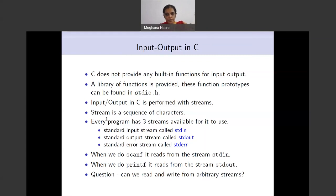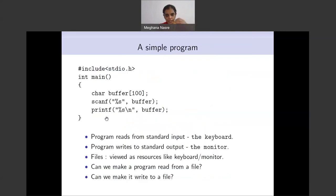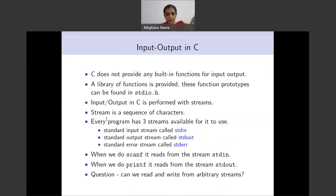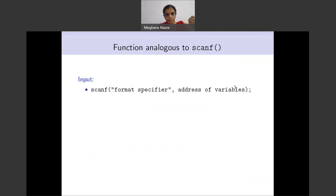The question is: can we write to or read from arbitrary streams? That is the goal, which will allow us to interact with different files. Before we go to interacting with different files, let's rewrite this original program in a different language of streams. For that, we are going to use a slightly different function that C provides — an analog of the scanf function. The scanf function has the following prototype: it has the format specifier followed by the addresses of the variables.